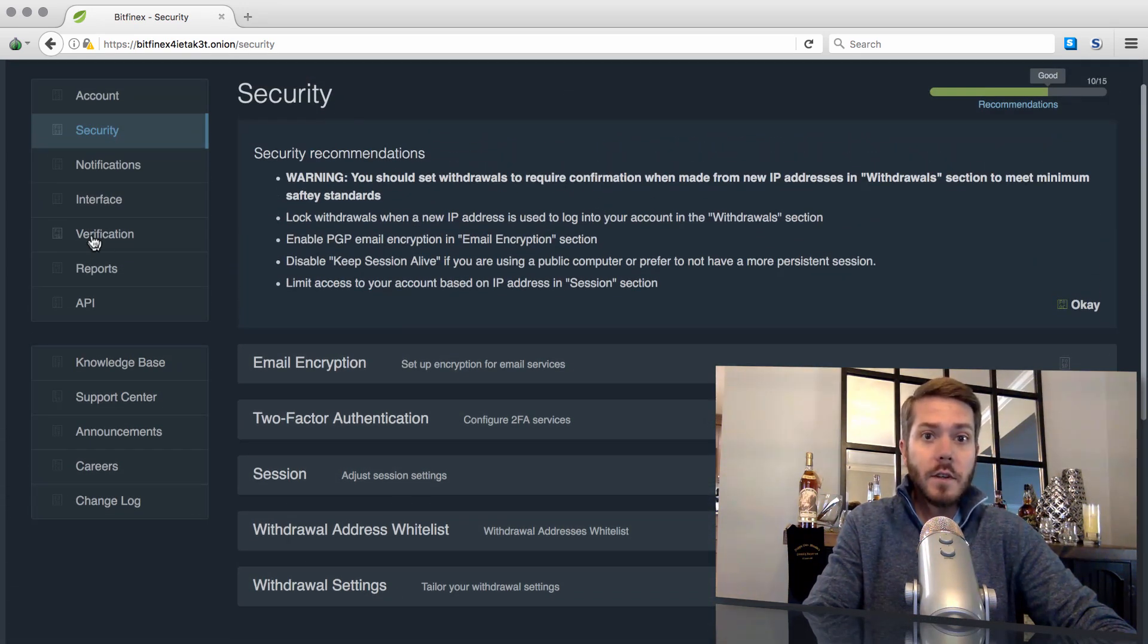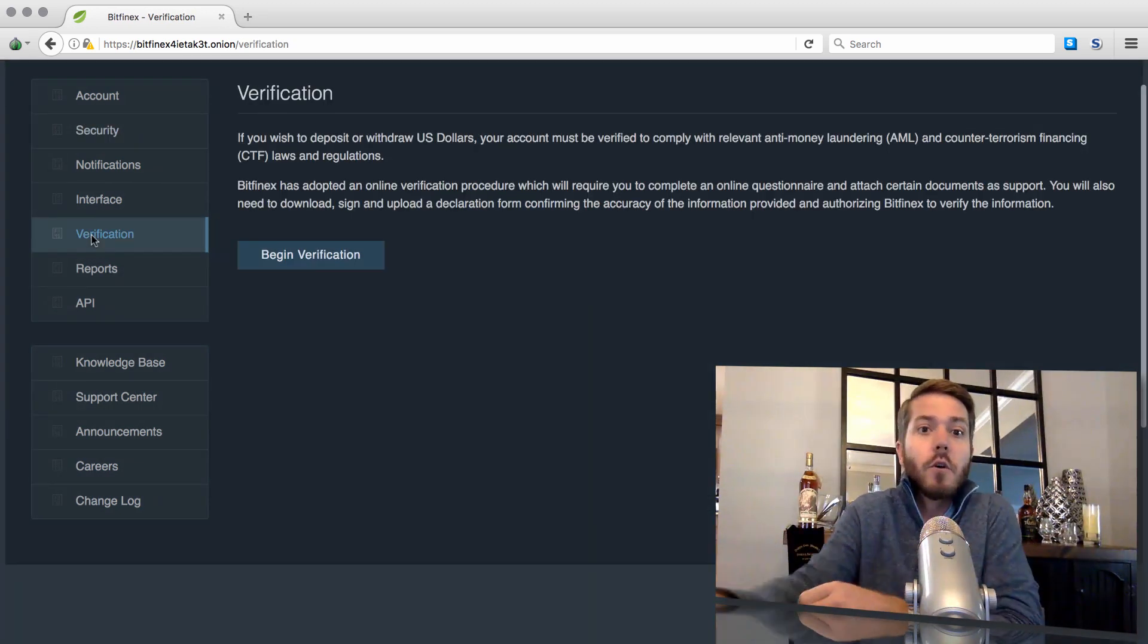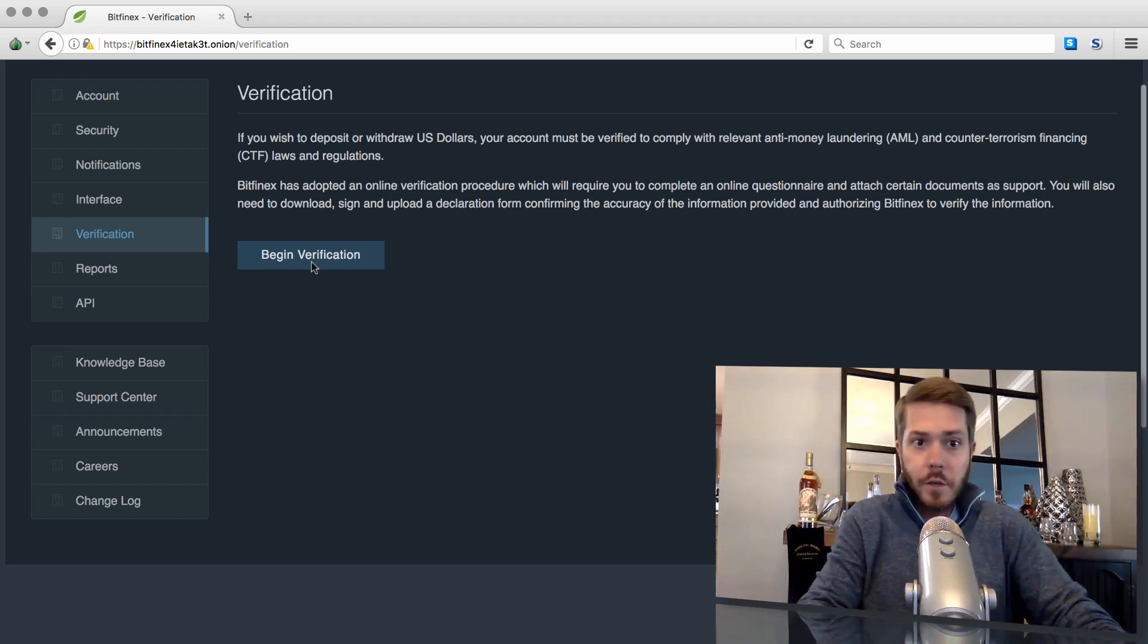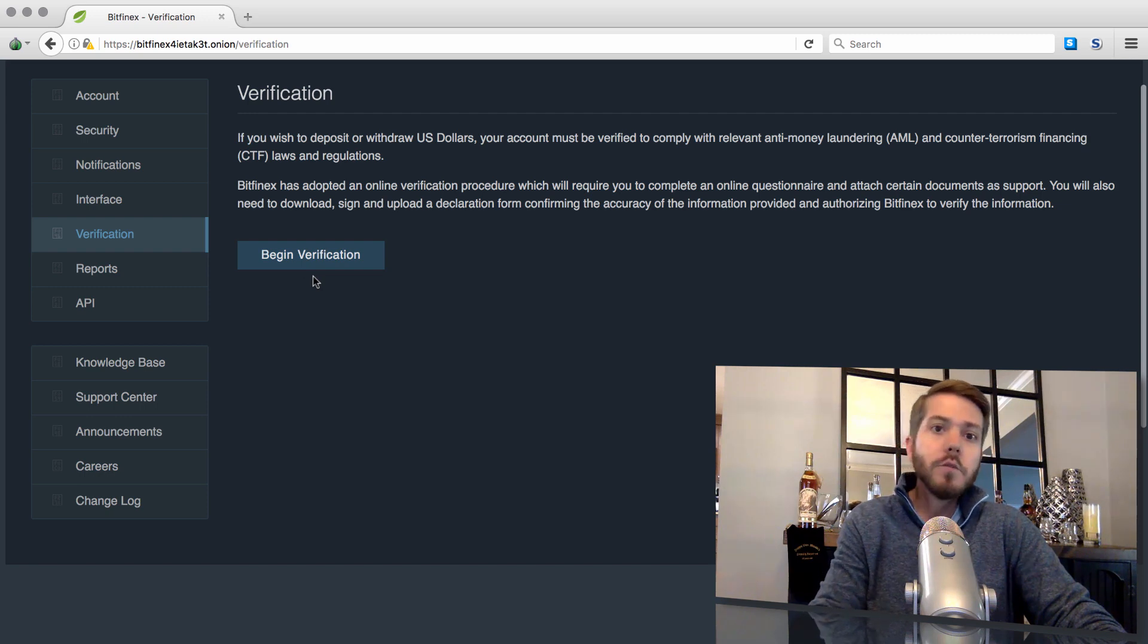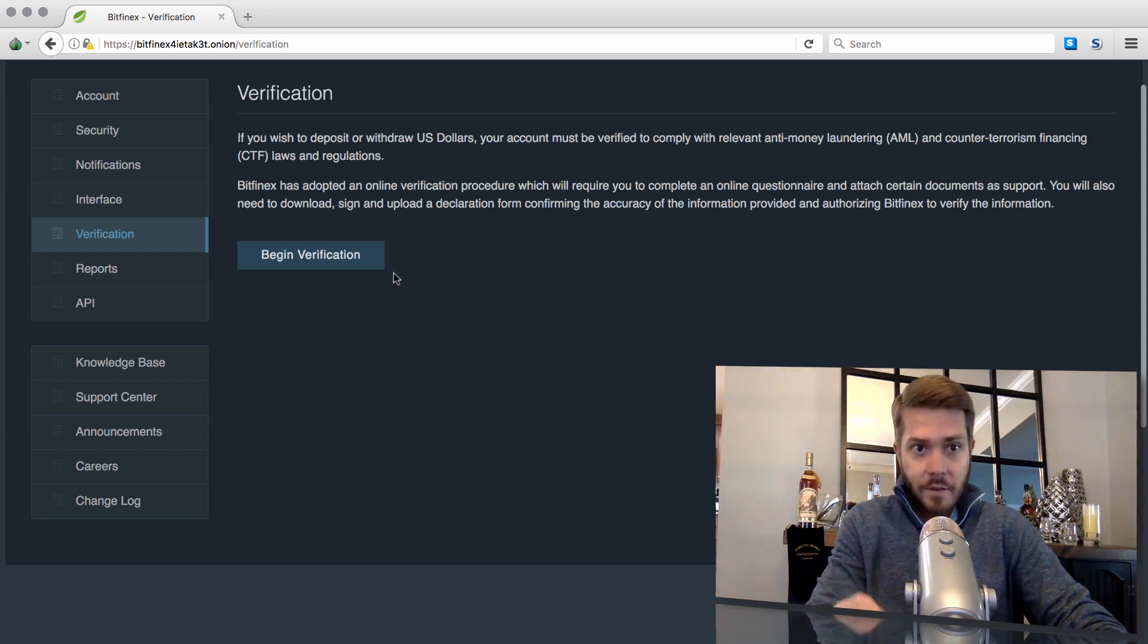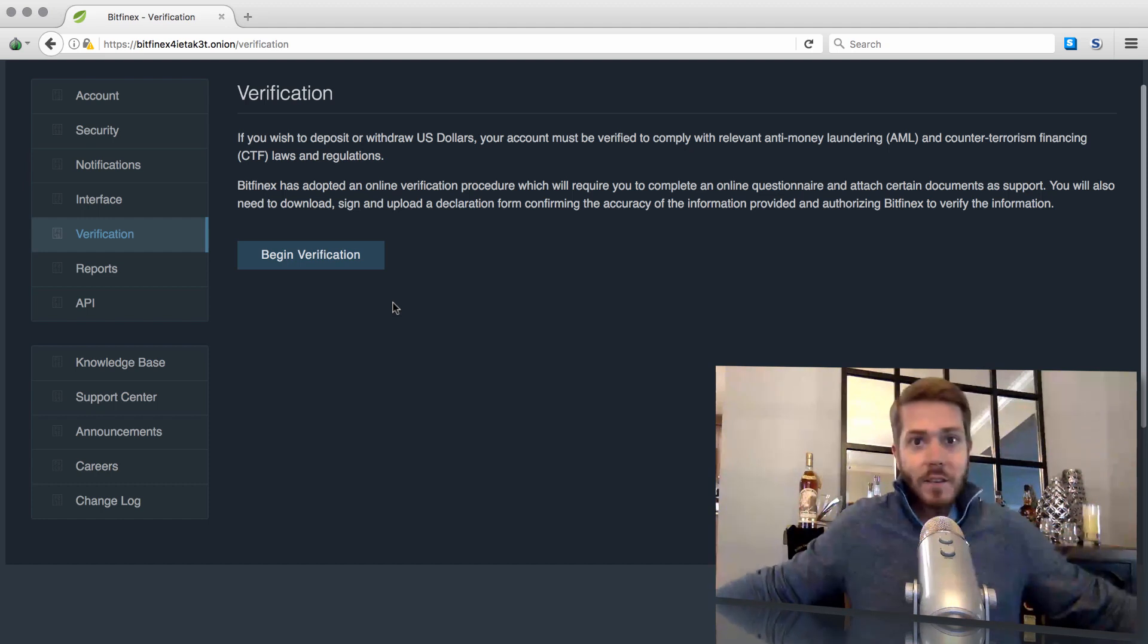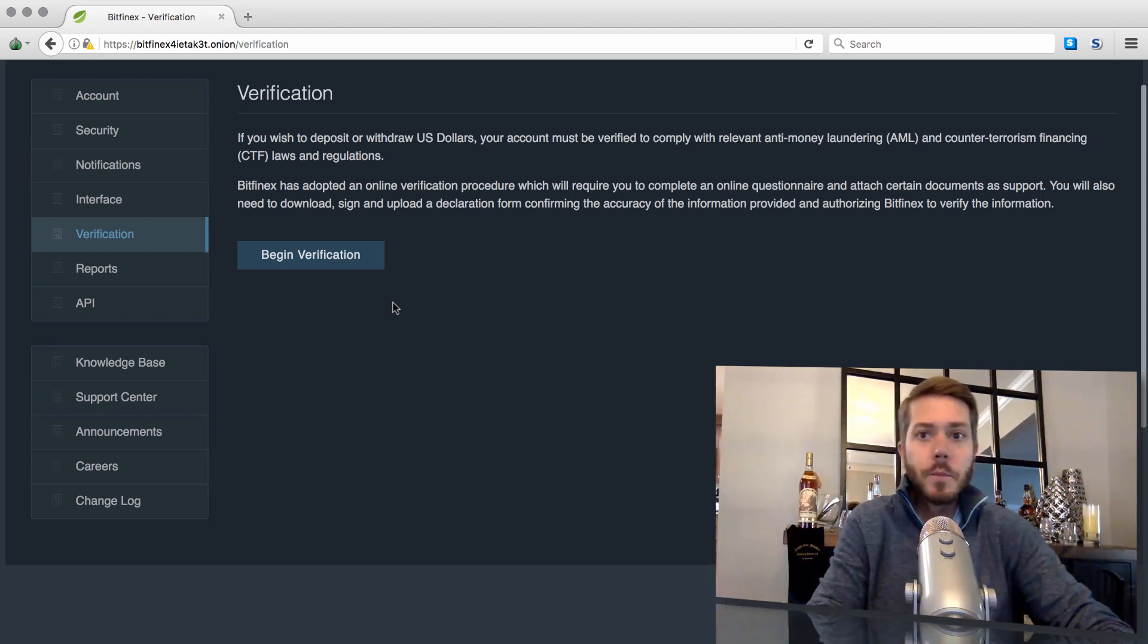Now, you have to make sure that when you originally, if you already have a Bitfinex account and you aren't just opening it for the very first time, you have to make sure that you haven't already done this verification process, which was mandatory in order to send and receive US dollars from your Bitfinex account, to and from. So as long as you haven't done this verification, you should be good to go. Just make sure you never log in any way other than this Tor Browser .onion URL.